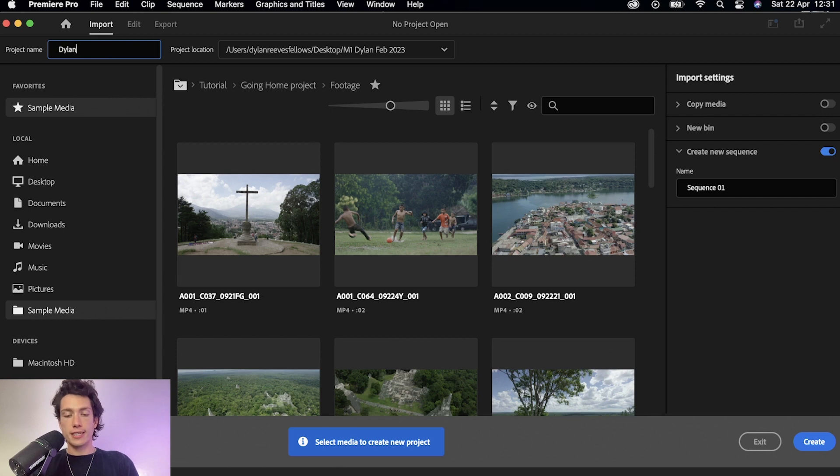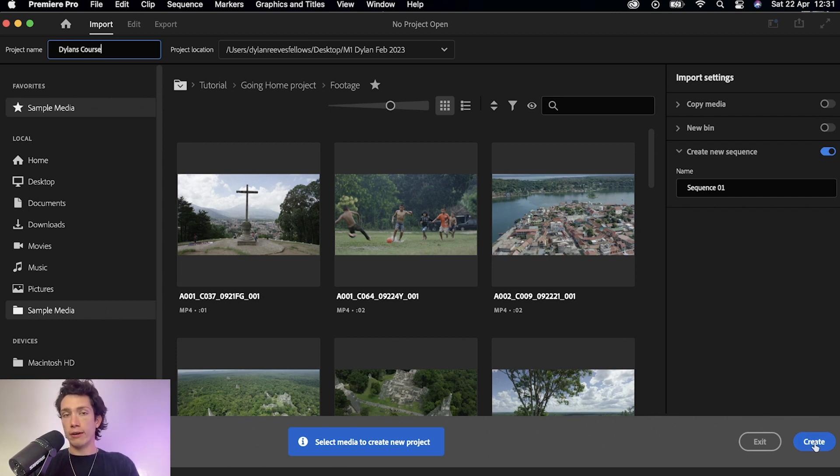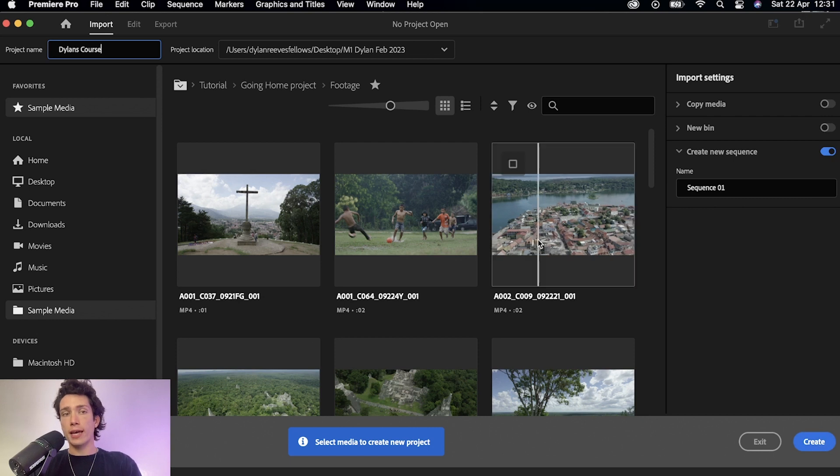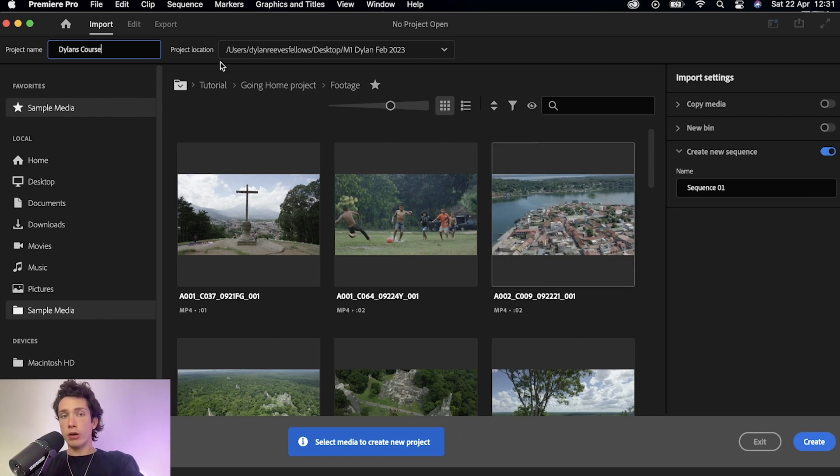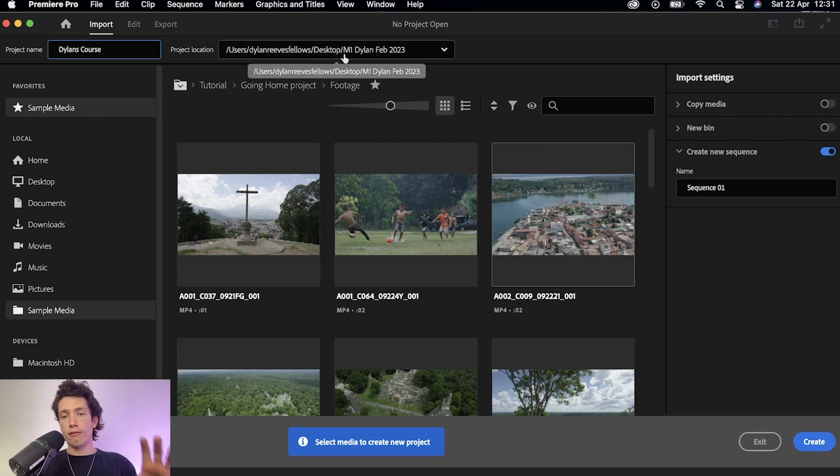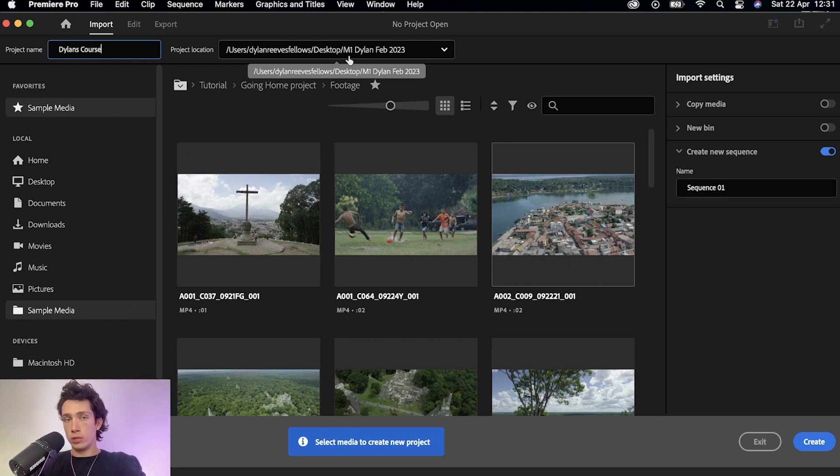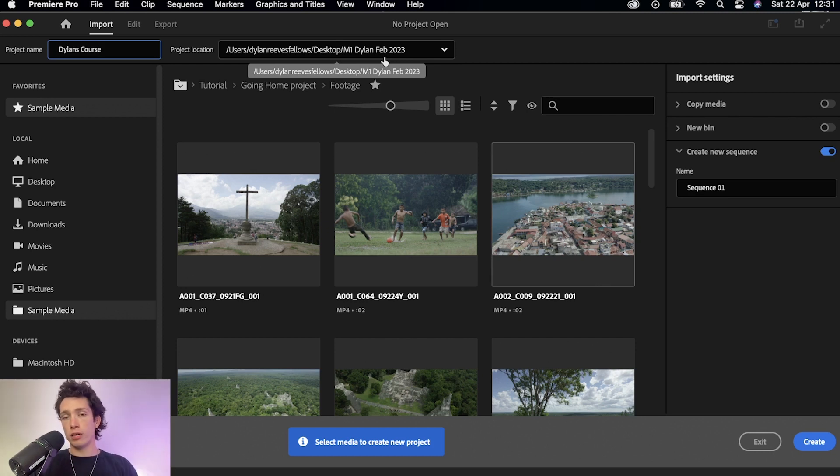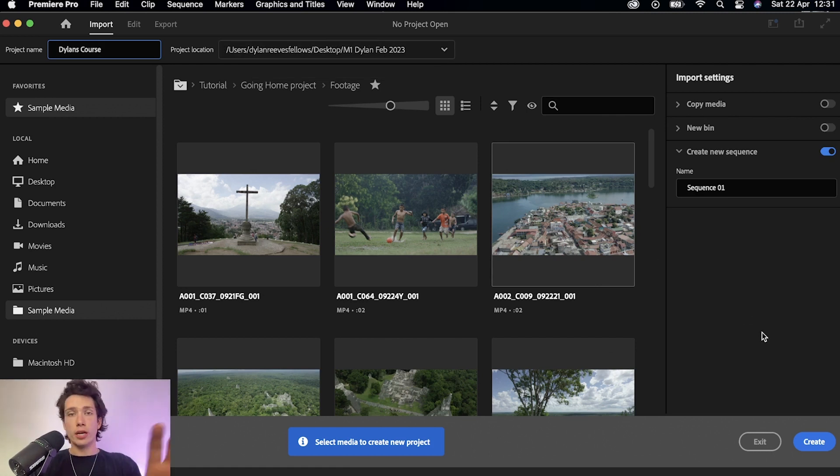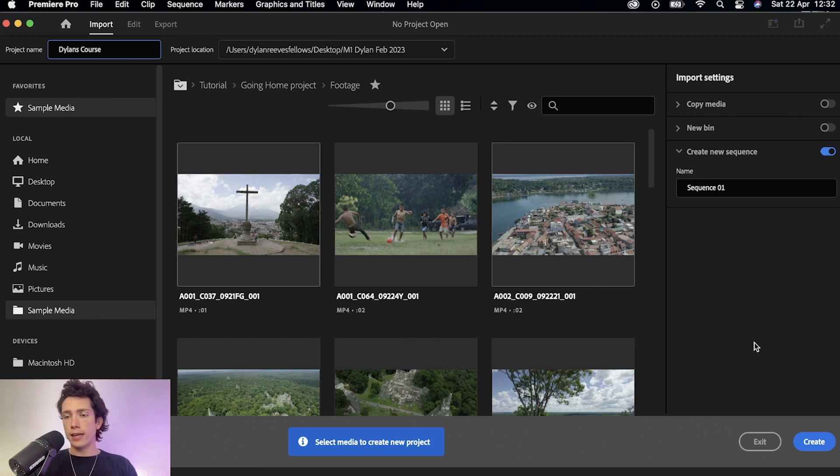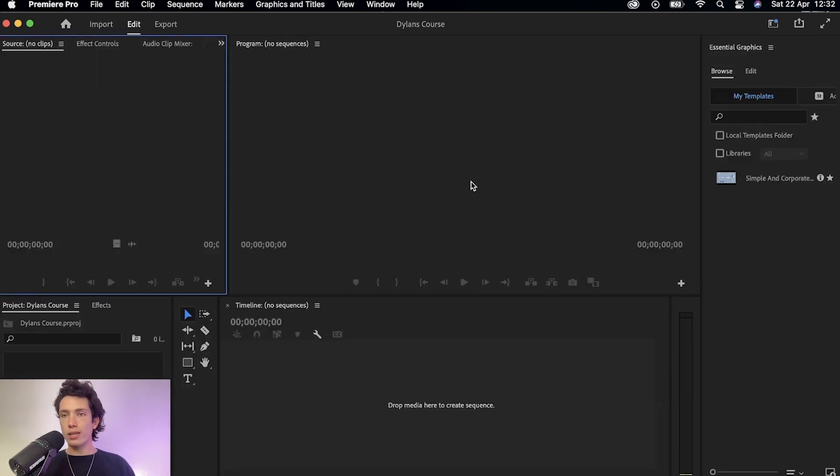I'm going to change this to Dylan's course, and then in the bottom right hand corner you'll notice it says create. The project location at the top there, where my mouse is, that is where the file we're creating is going to be saved. So if I select M1 Dylan Feb 2023, this is the folder where all the material saved from this project is going to be located. That's great, that's where I want it to be, and then I'm going to select the create button in the bottom right hand corner.